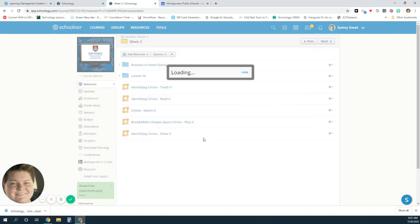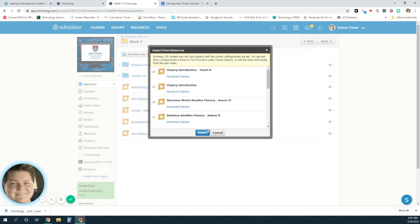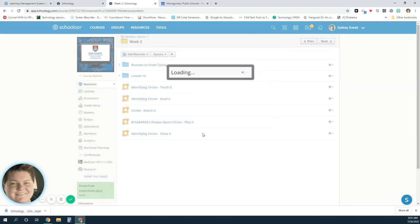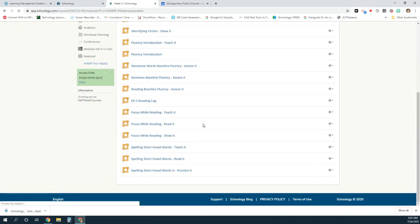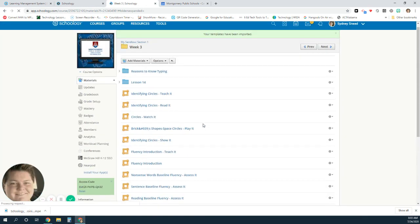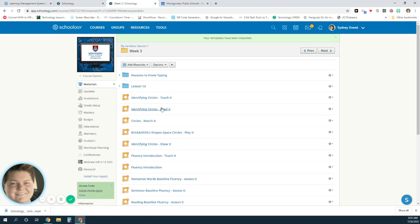When I import them over, it's going to tell me it's going to take a while, so I'm going to import. When I do, all the stuff I just pulled over will be ready in my class.